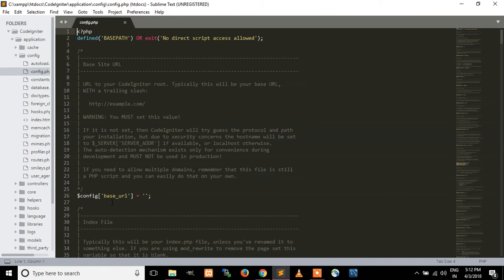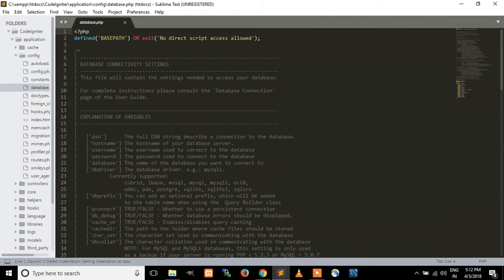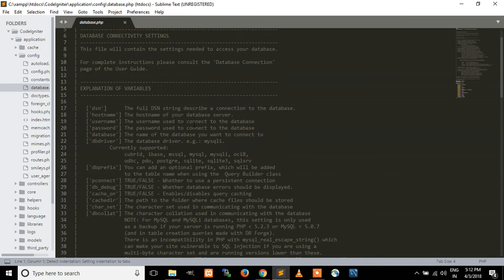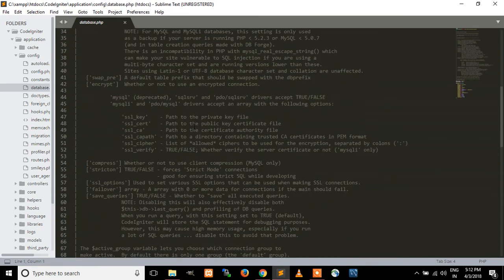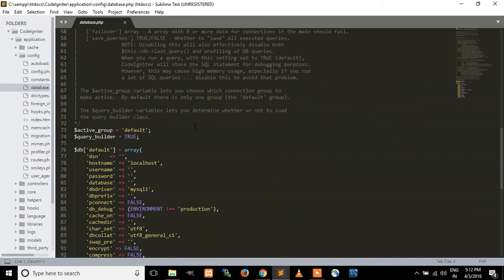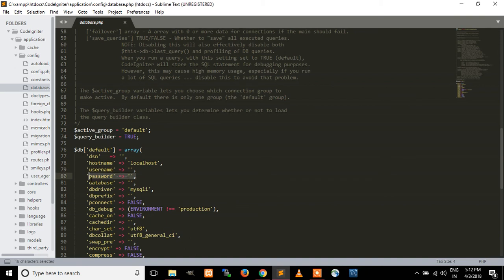The database file is the main important file of the application. Here you can describe your database configuration: the host name, database username, password, and database name.